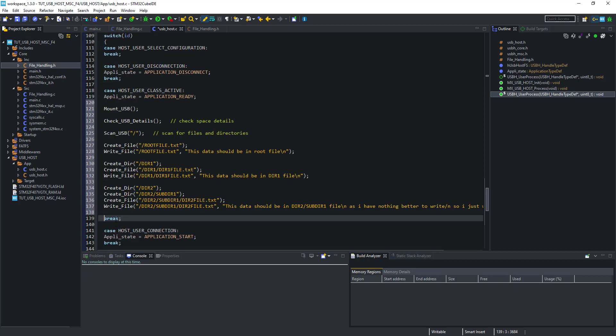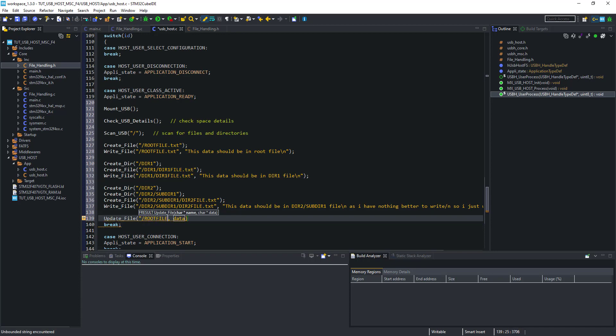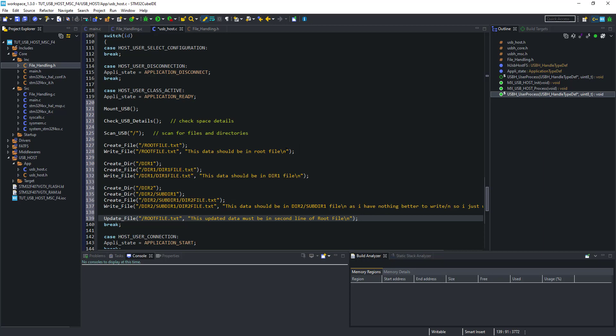We can also update the files. Here I am updating the root file itself. When we wrote the data to root file in the beginning, there was a line break, so this data must be in the second line.